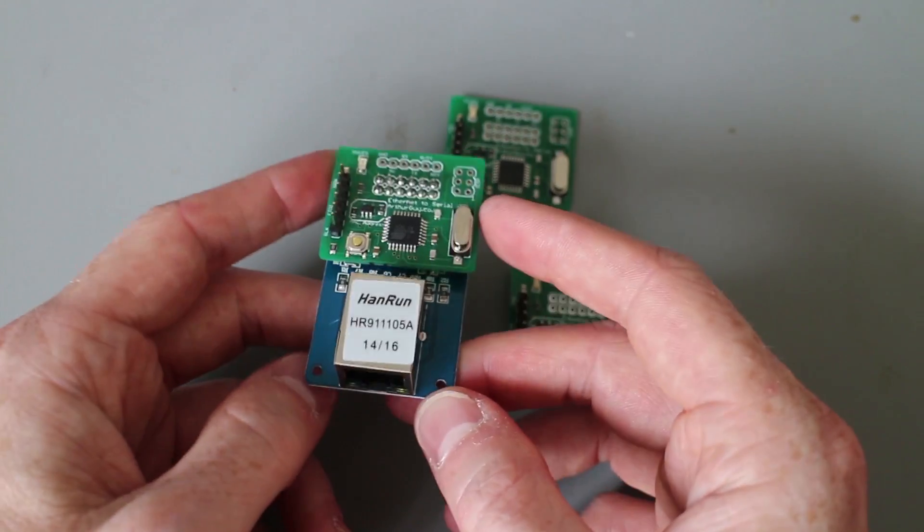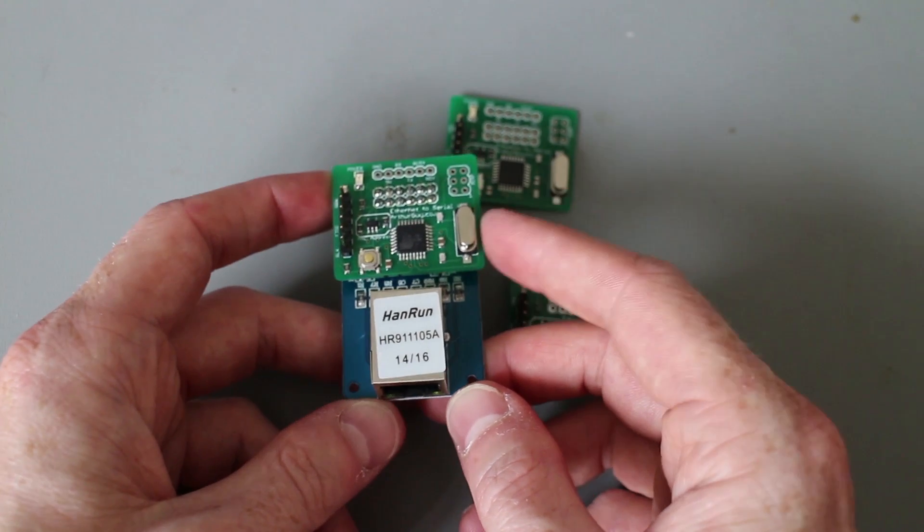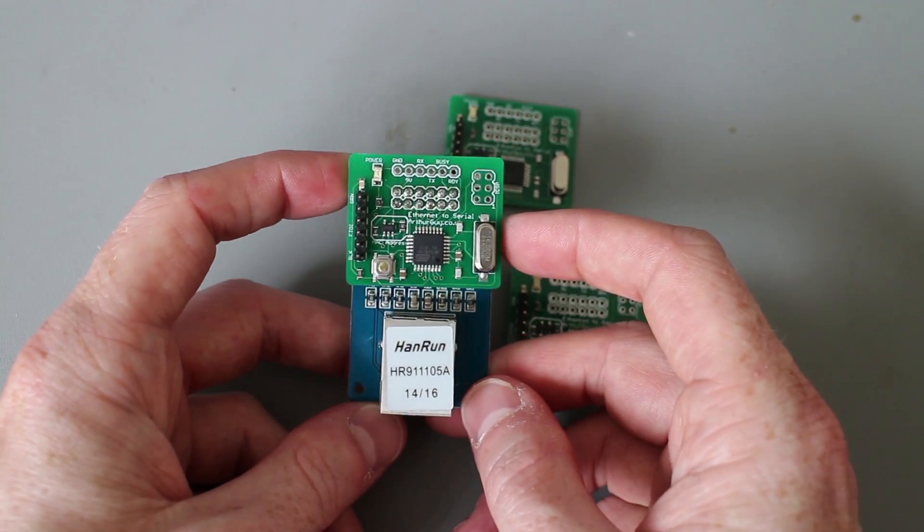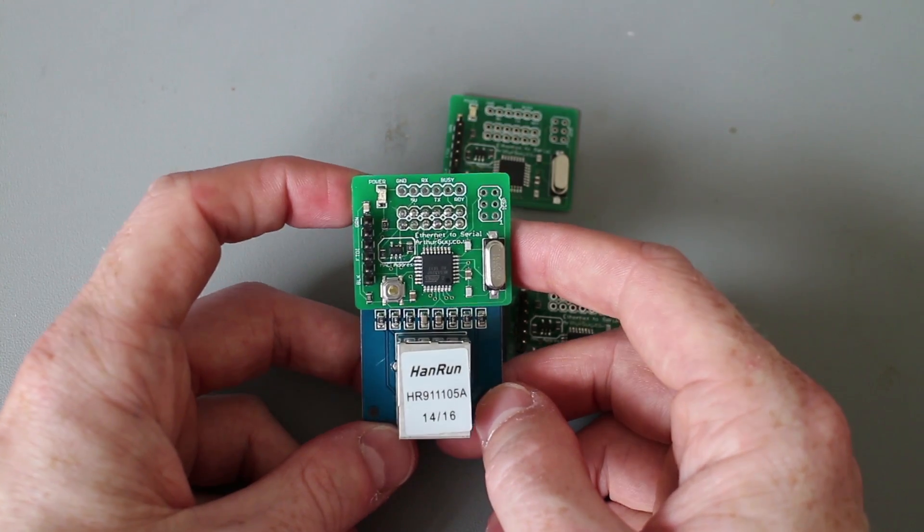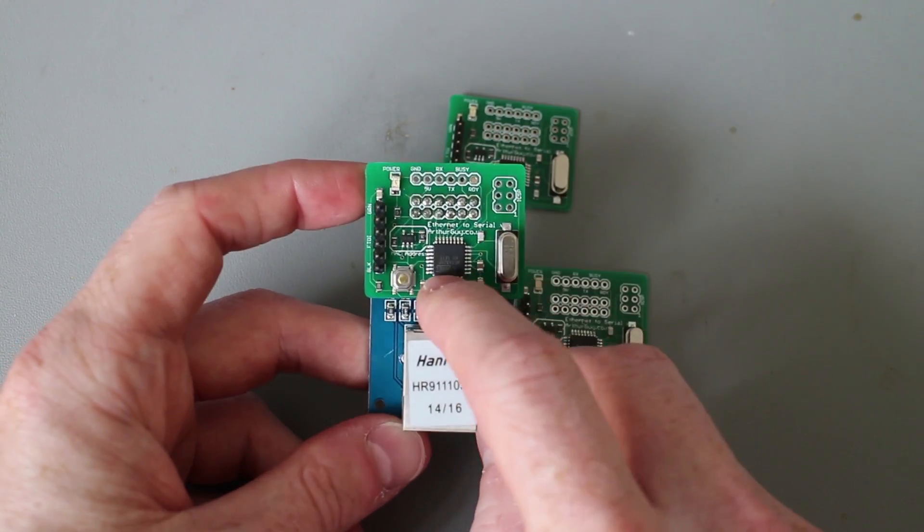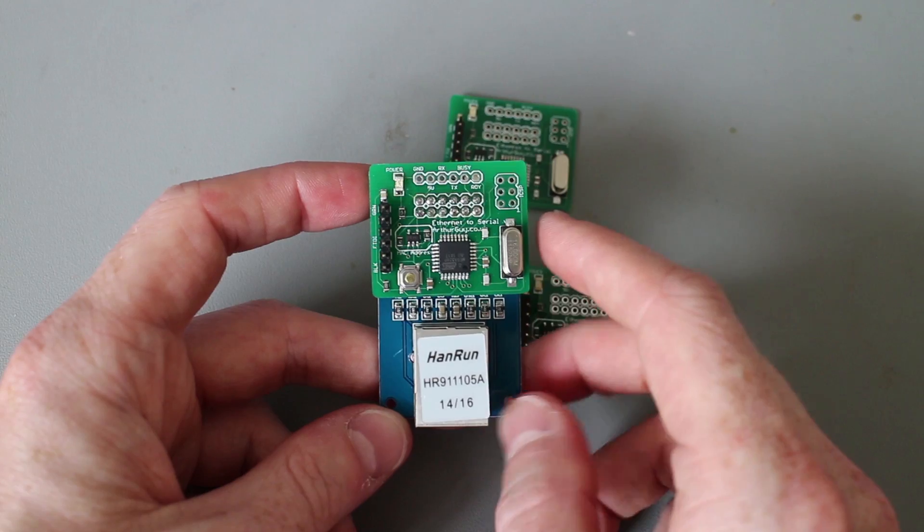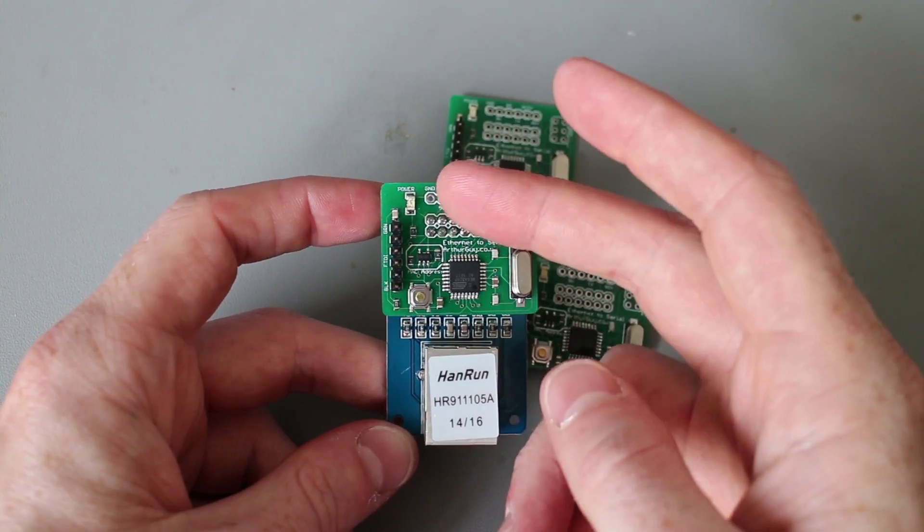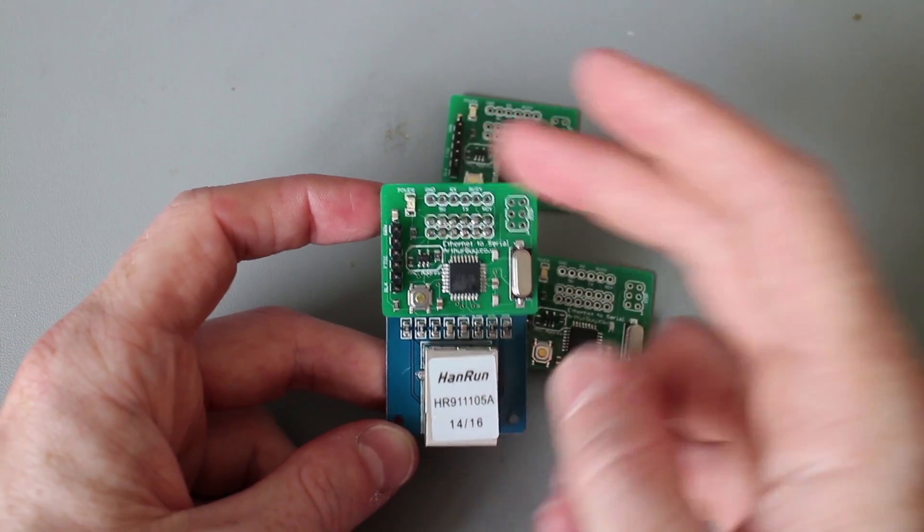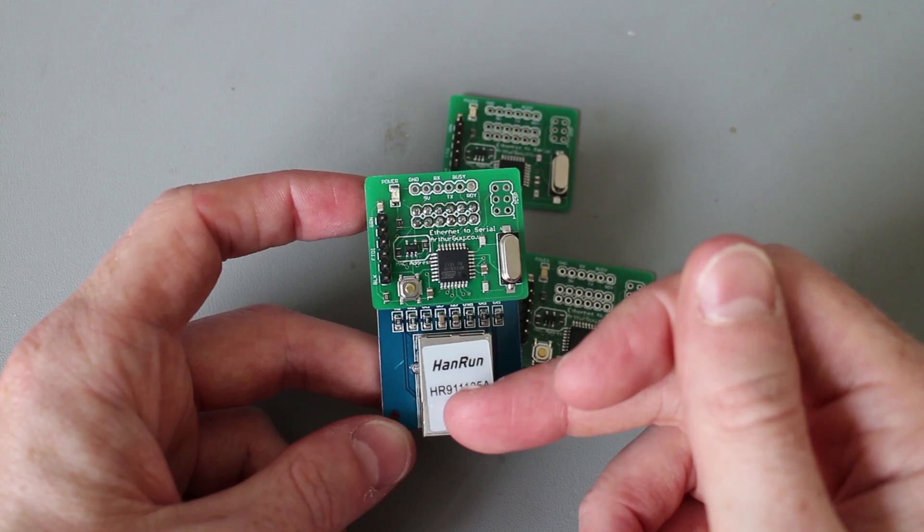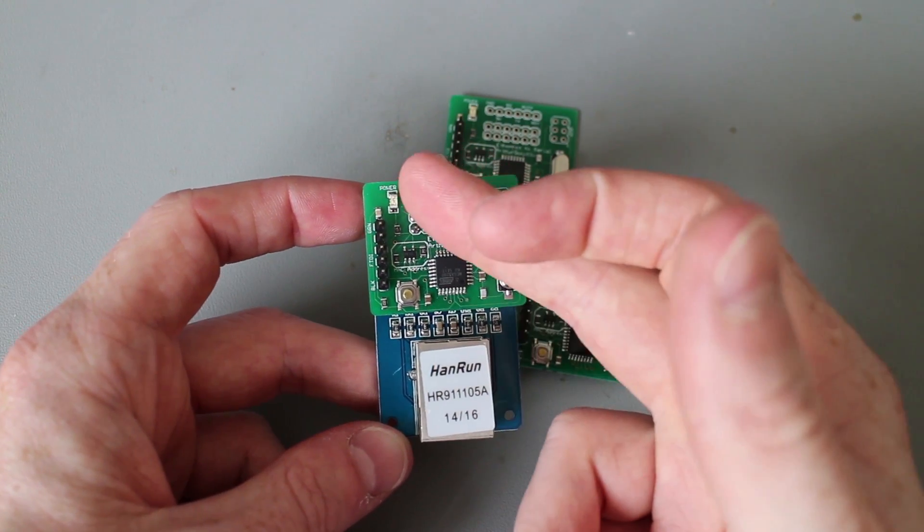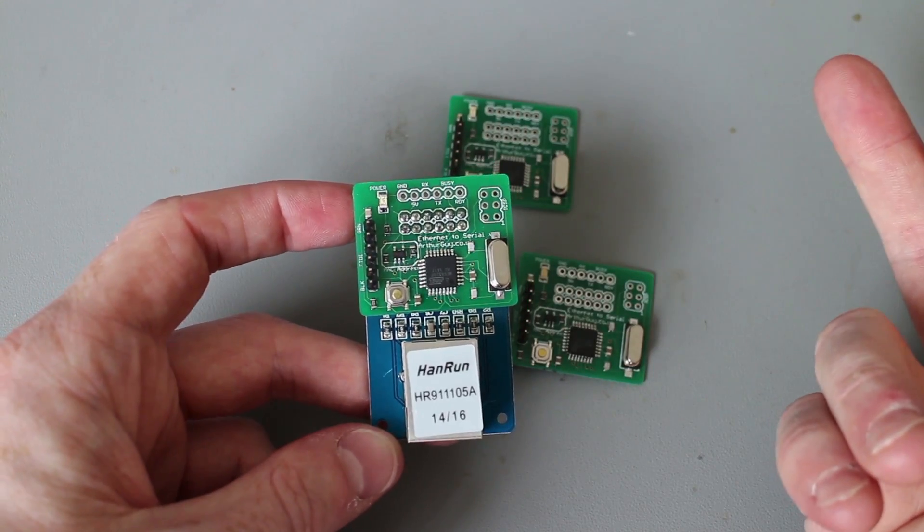So it got me thinking about abstracting away the Ethernet side of things, which is what led me to build this standalone Ethernet serial adapter. It's basically just an Arduino at its core and it takes in a serial message, a serial string coming in at the top. It relays it off to a predefined server. The response comes back and it outputs over the serial ports.